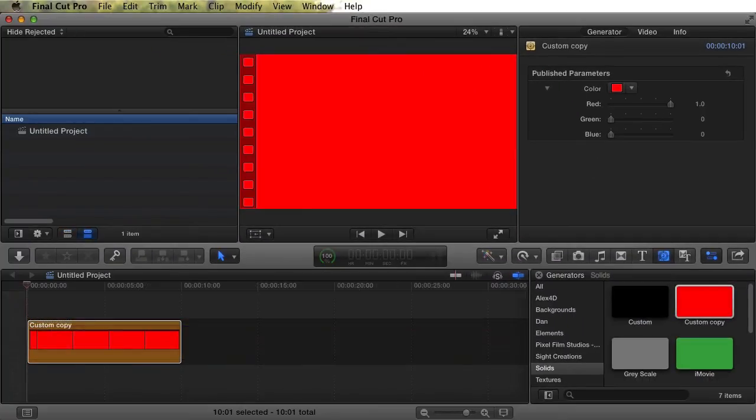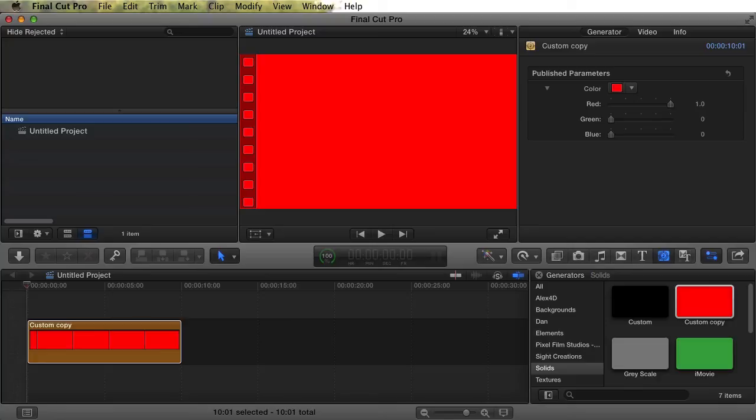I want to show you one other thing using the Generator before we move on. What happens if we're already using our custom generator, and we change the default color again? Well, that depends. The bottom line is that you need to be careful with your Generators, or Titles, or whatever, if they're being used in projects. If you change something in them, you may get unexpected results.